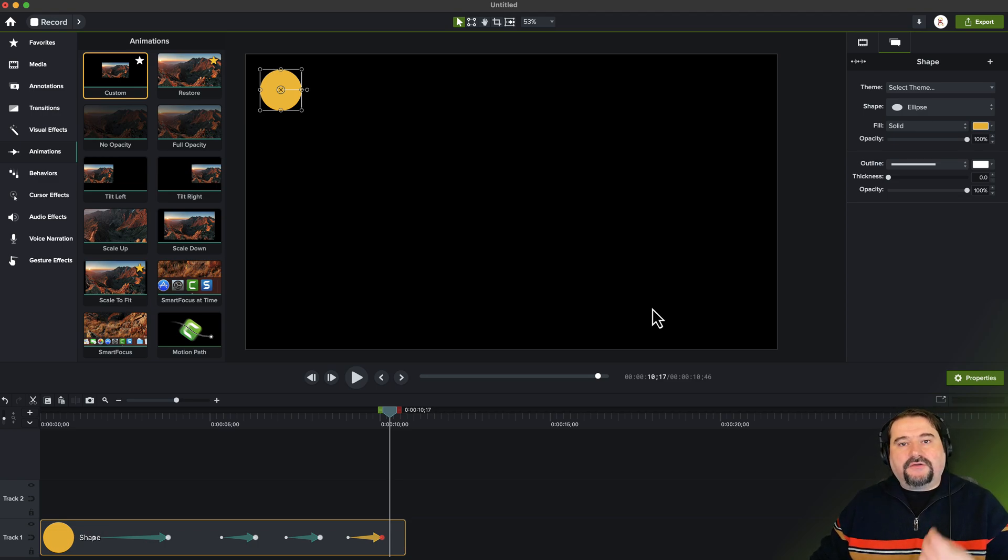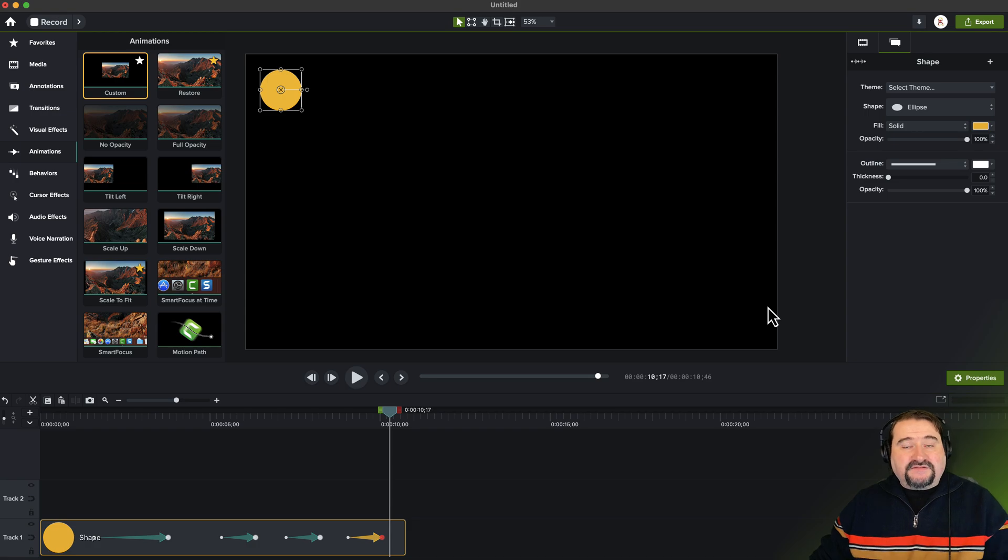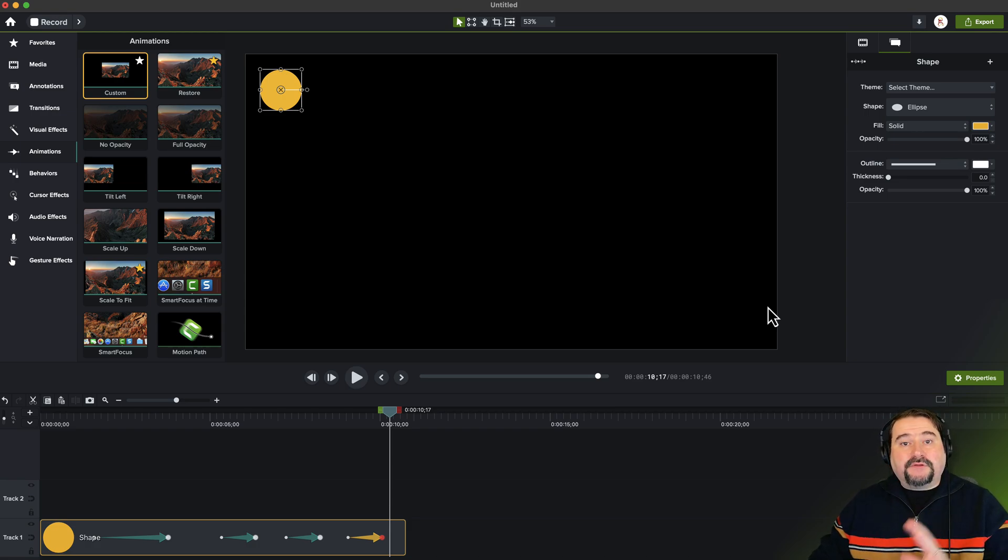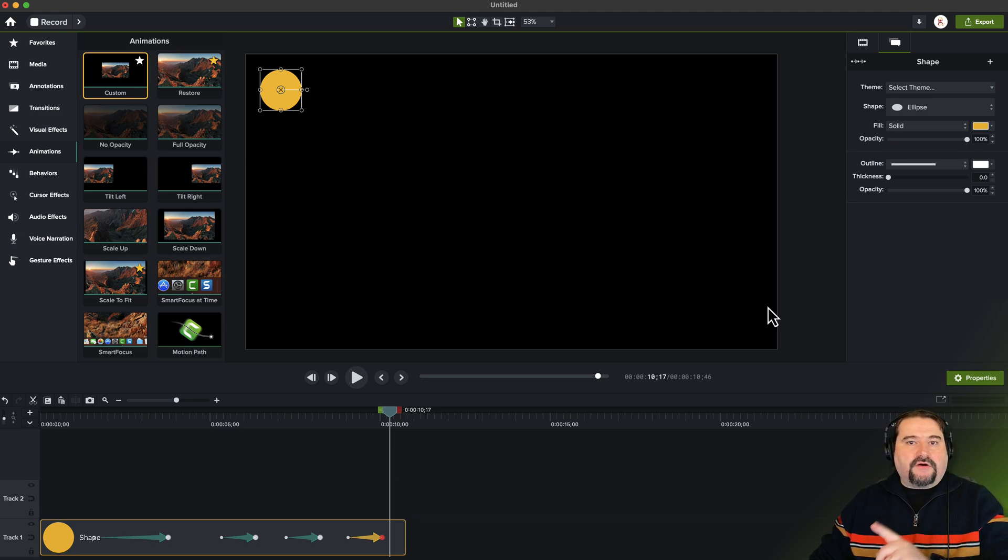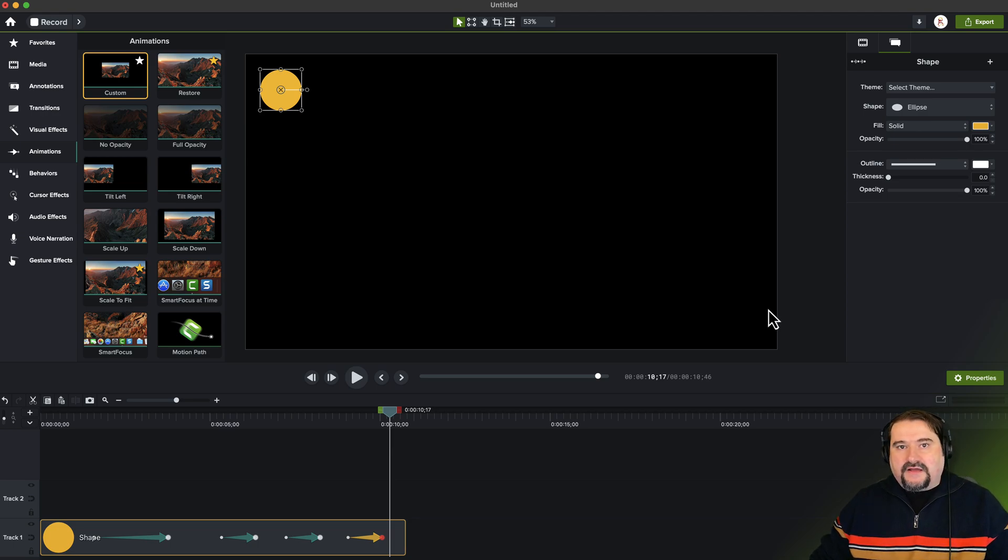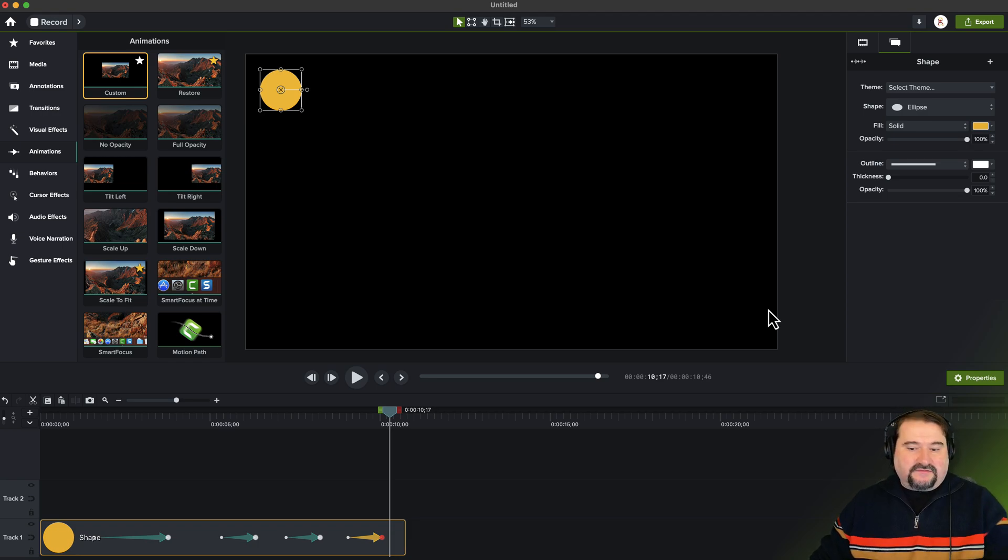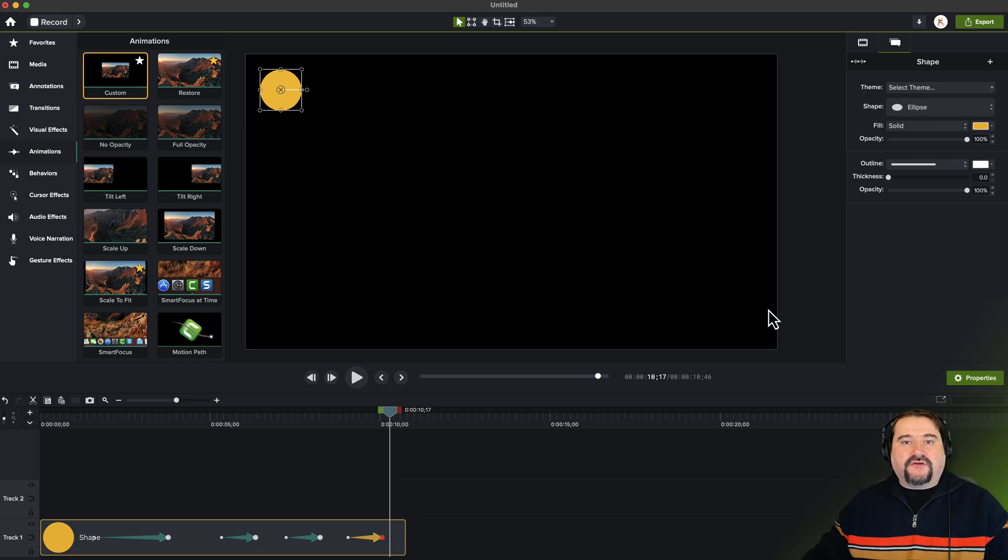If I turn on global animation, Camtasia is going to remember whatever changes I make and apply them to all the points of the animation. Well, as long as I don't change that position because position actually is in my keyframes. So it's going to shift everything over.